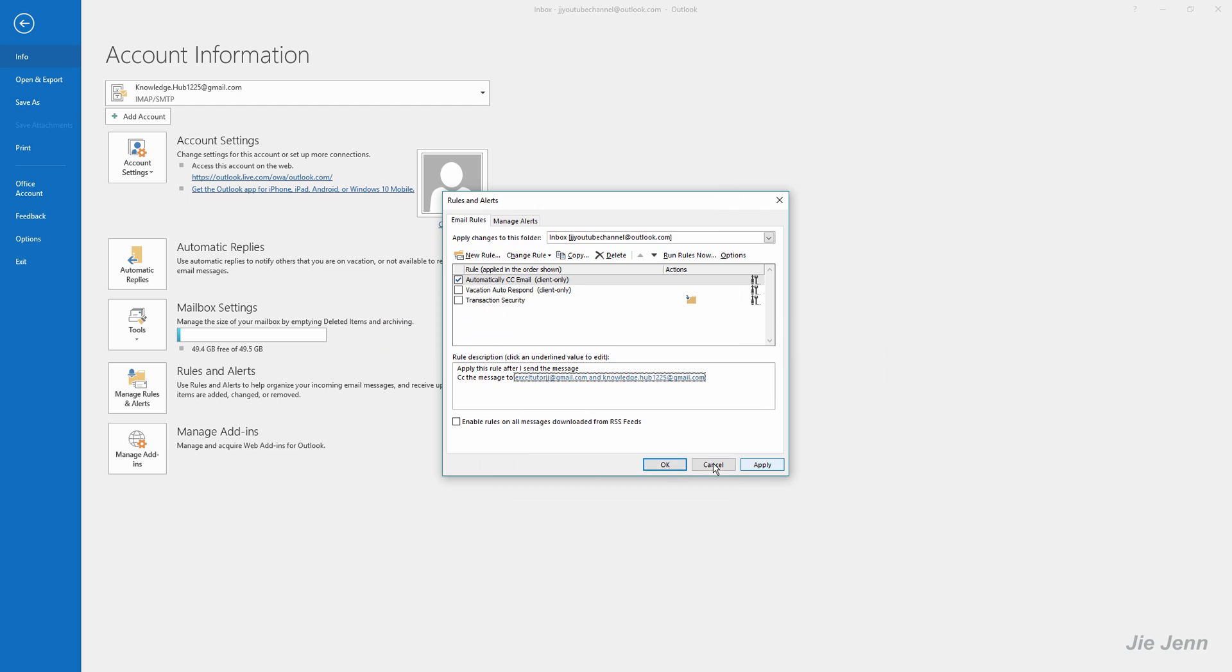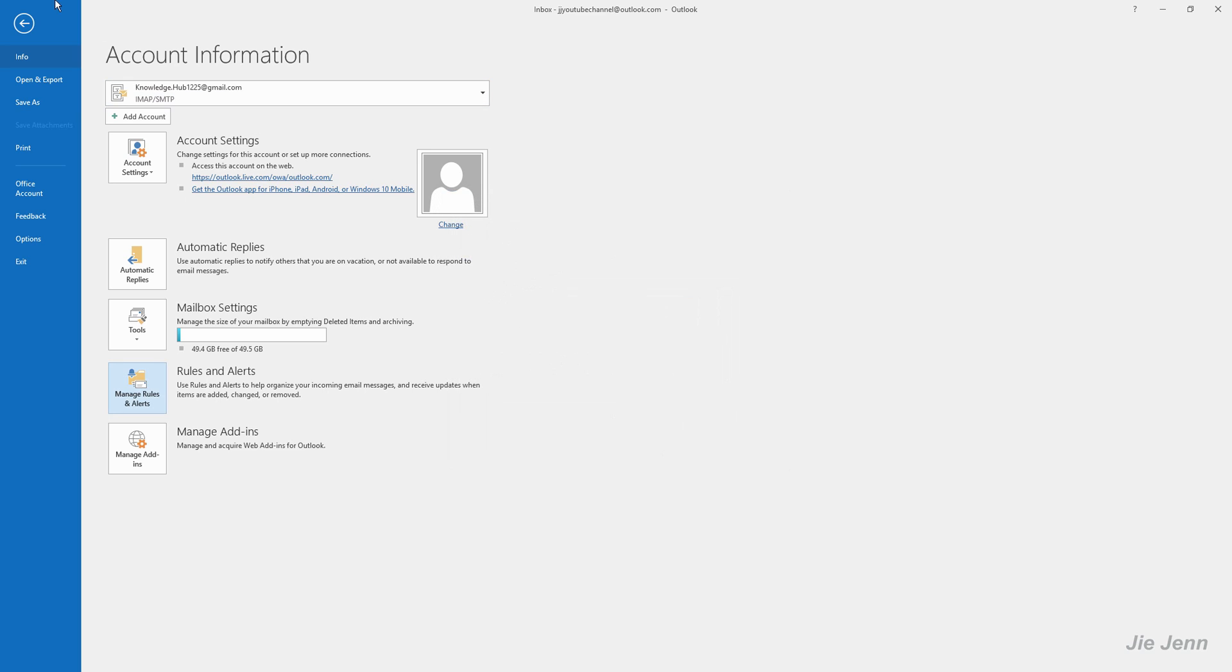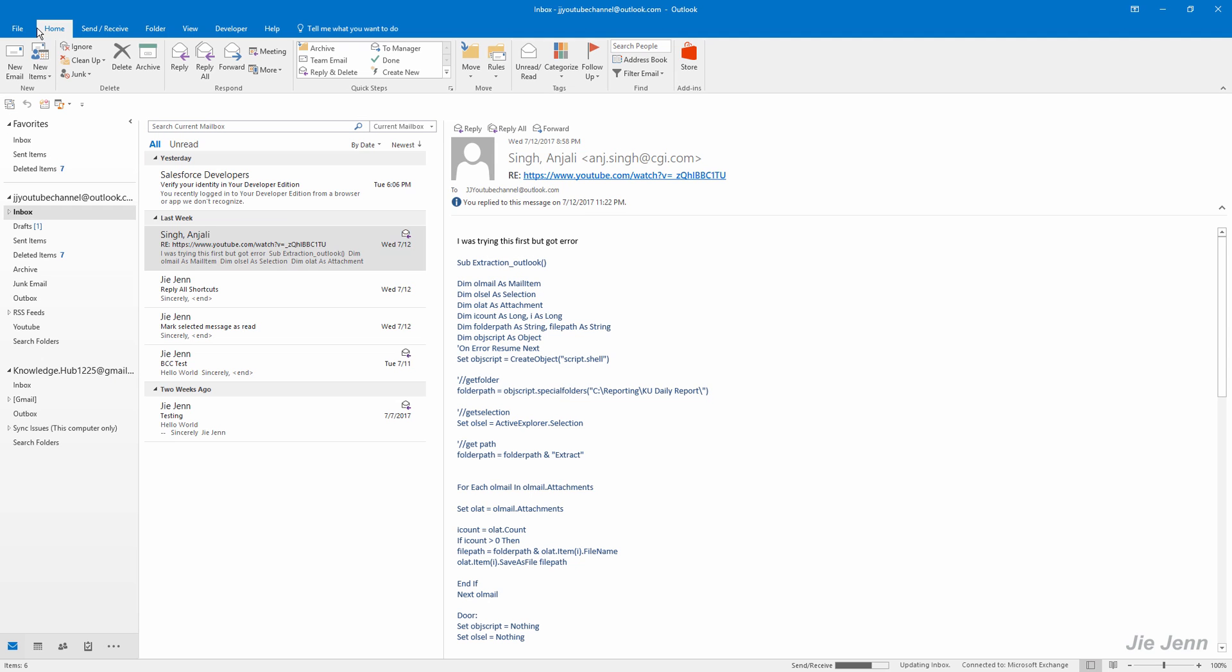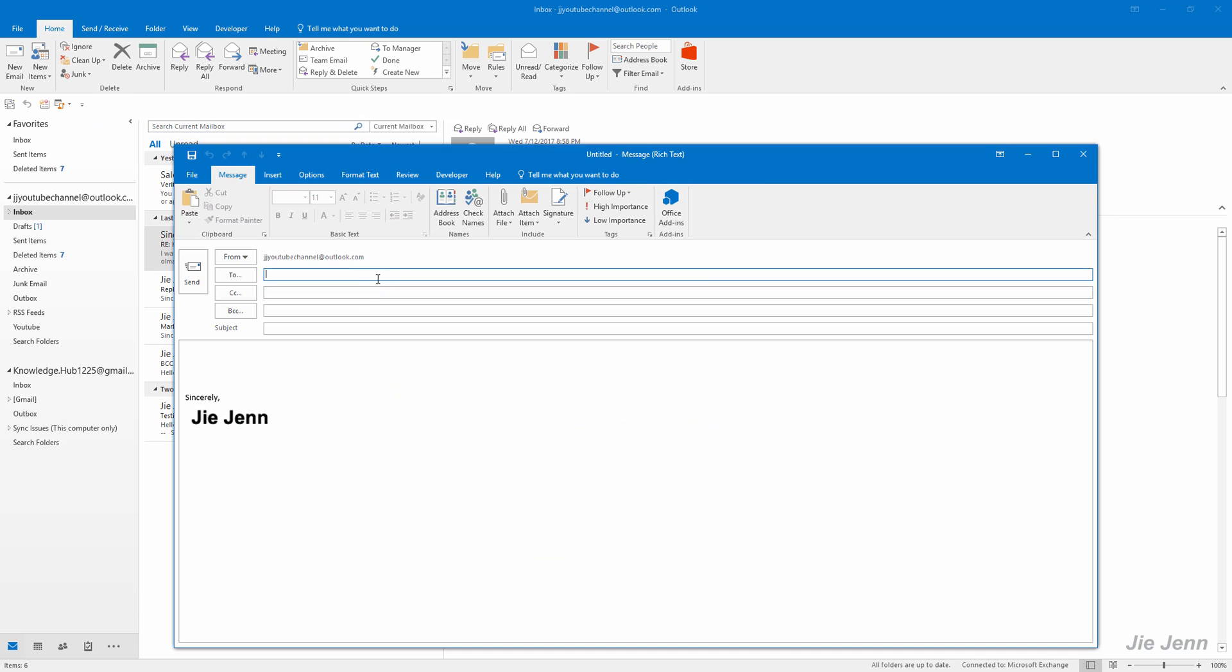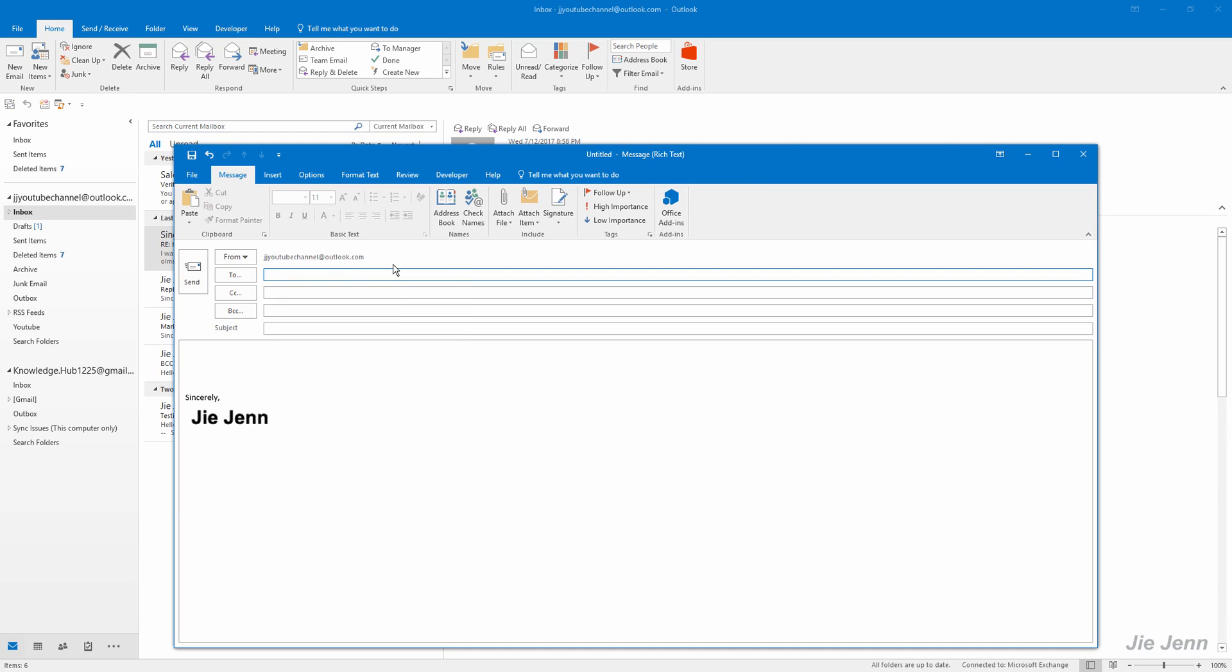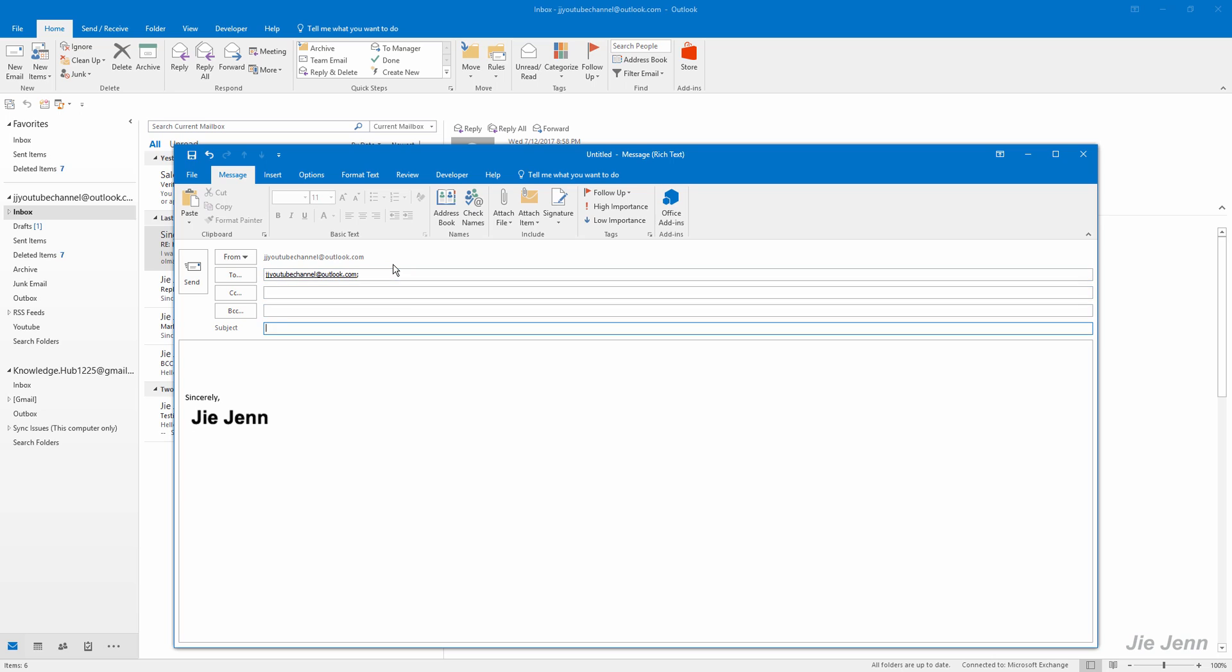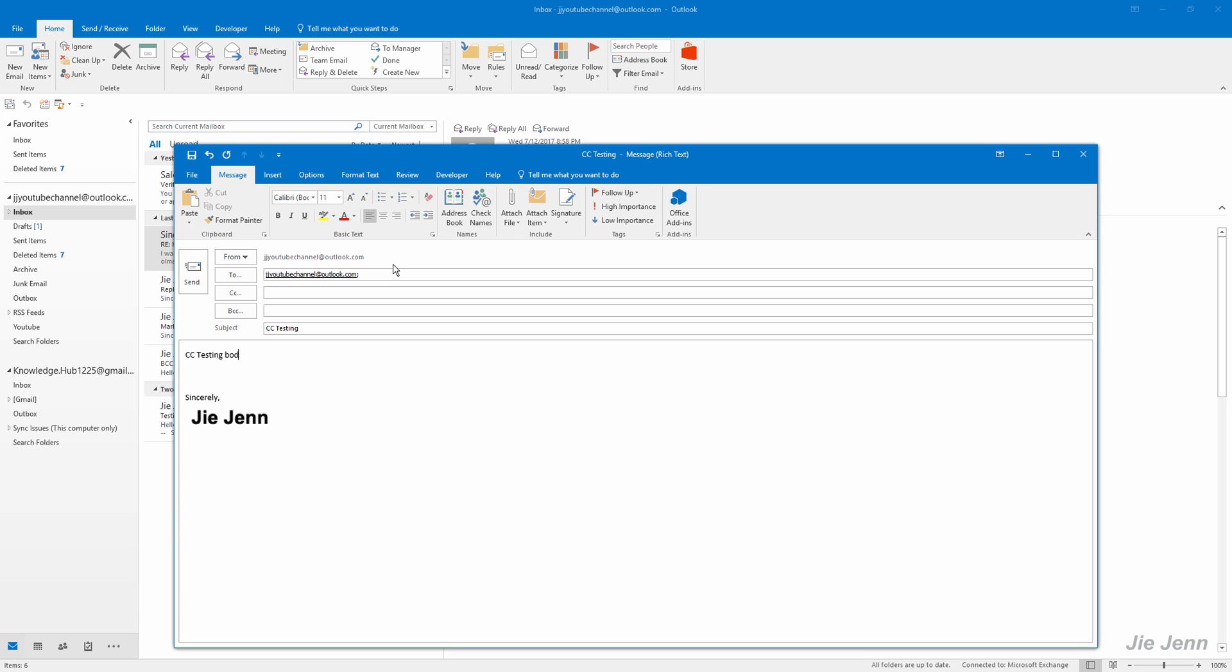Click OK. Let's give it a try, so let's go back to our inbox and create an email. CC testing subject, CC testing body, okay let's see if it works. I'm going to click Send.